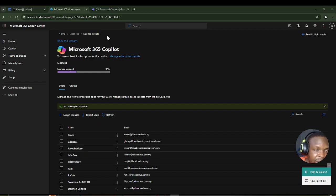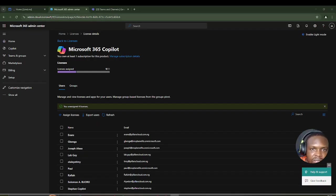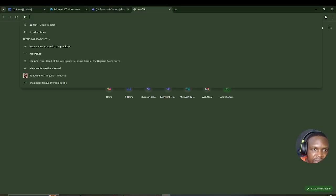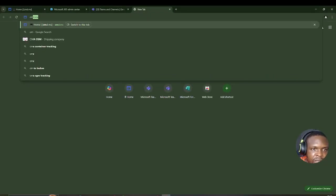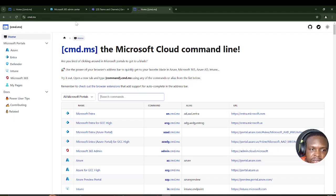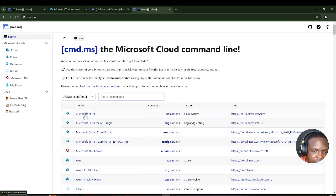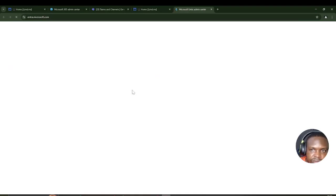To start, I'll add a new tab and go to cmd.ms, one of my favorite URLs. The next thing I'll do is click on the very first option, which takes us to Microsoft Entra.